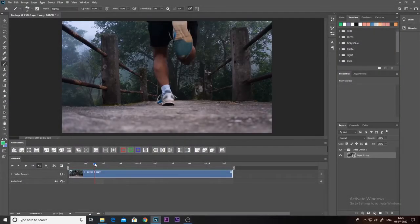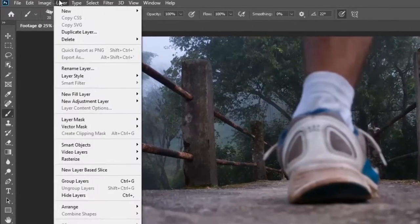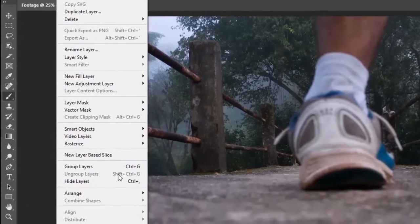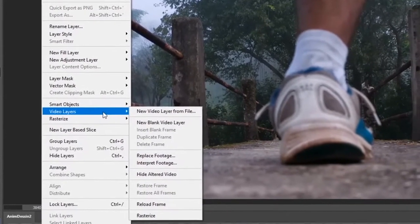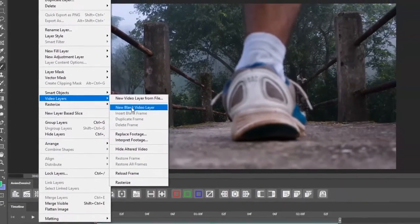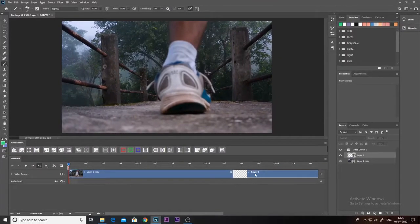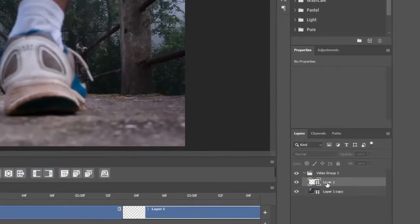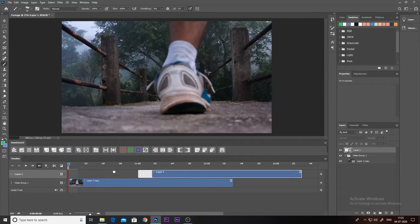So we have our scene set up in Photoshop. Now we need a video layer. For that, you have to go to the Layers dropdown, go to Video Layers, and click on New Blank Video Layer. As you can see, we now have a new video layer, but first we have to drag this layer above the video group so we can work on it.